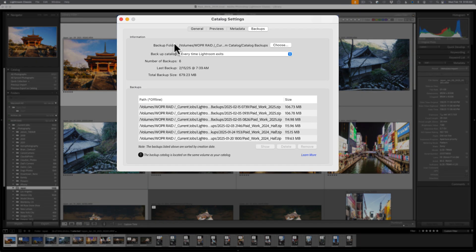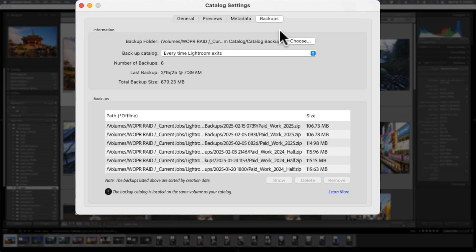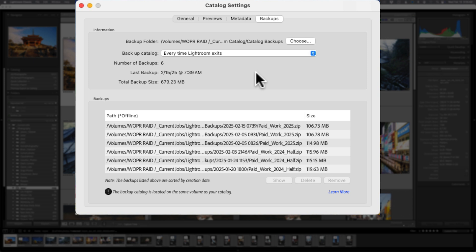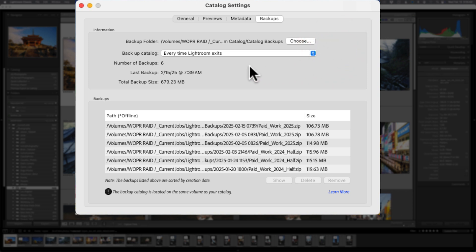Now, the new feature here is immediate in the window because they have a backup tab. So you can now directly deal with all the backup information. It's no longer in the general section. The entire top section is pretty much exactly what it's been like for years. Where the catalog is going to be stored, how often you're going to backup said catalog, and then it does give you some additional information now.